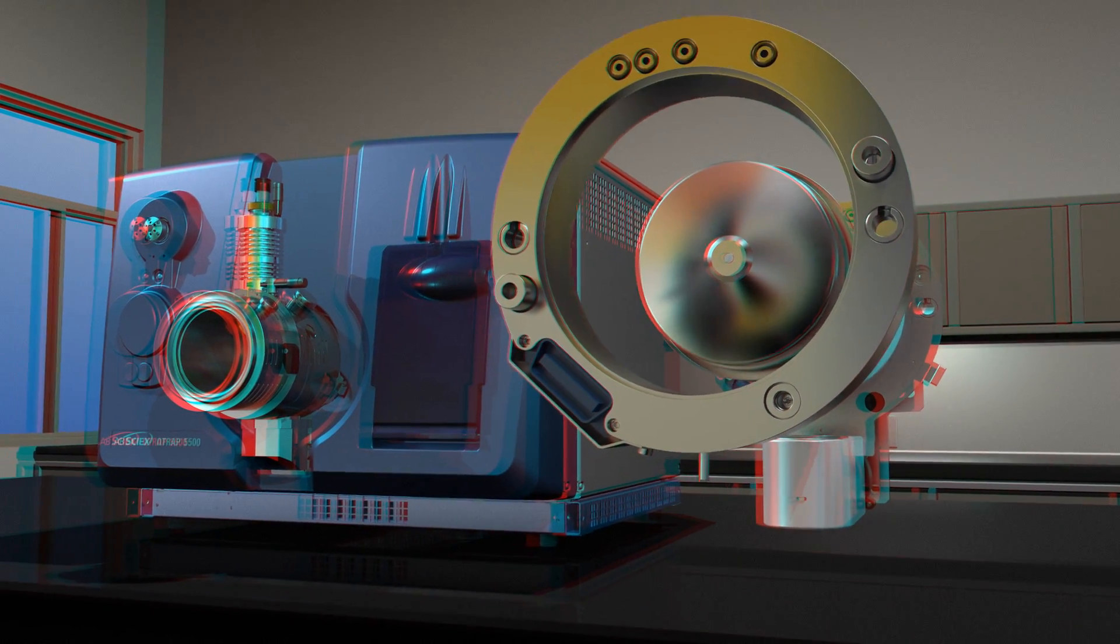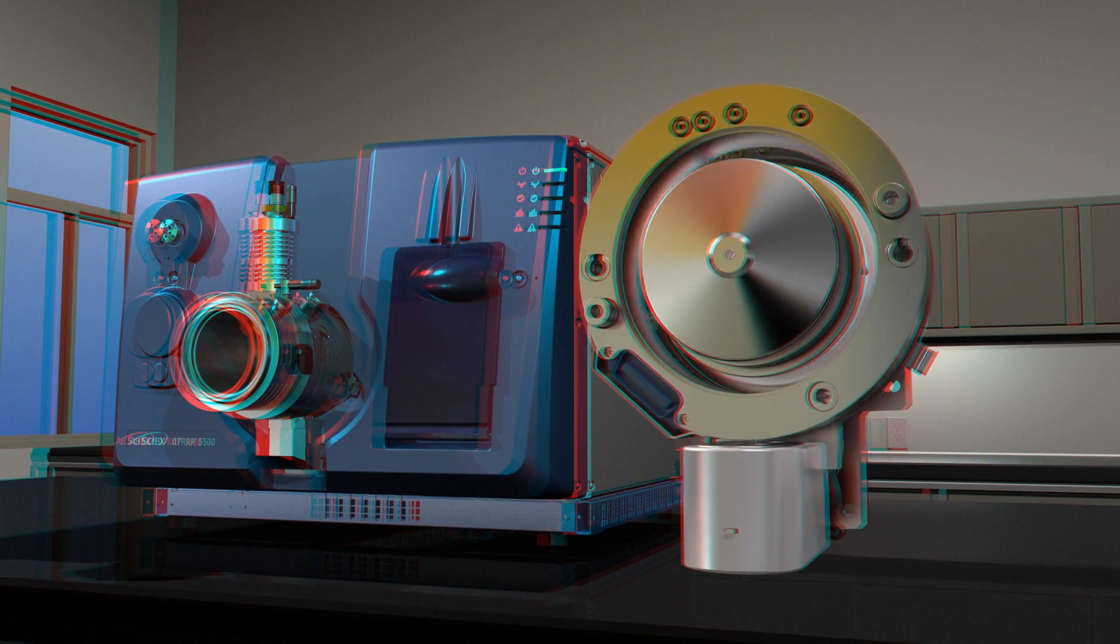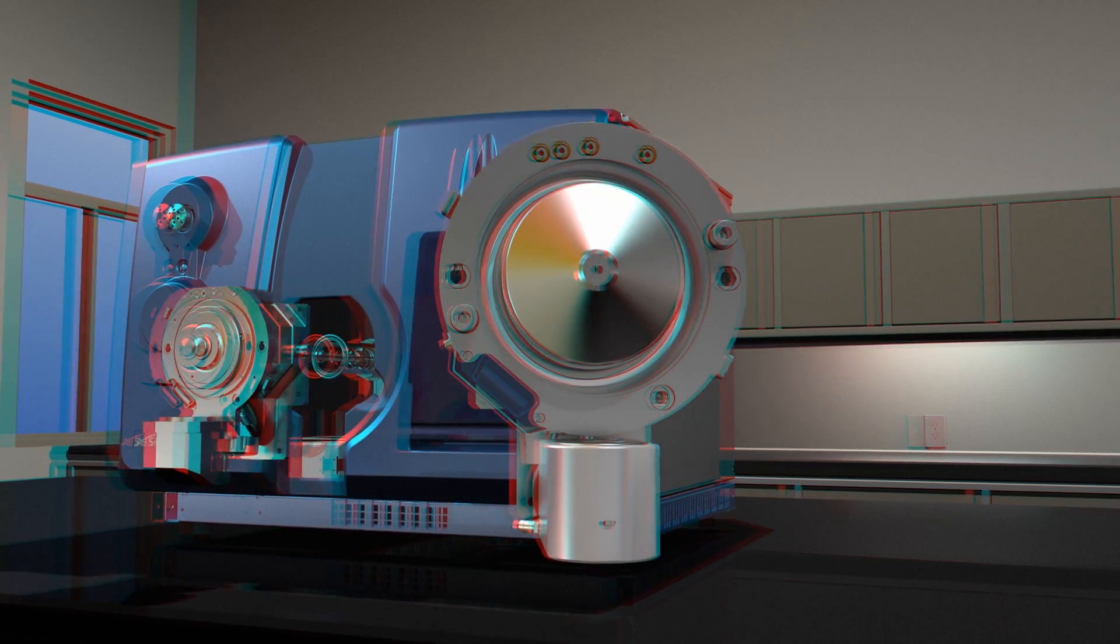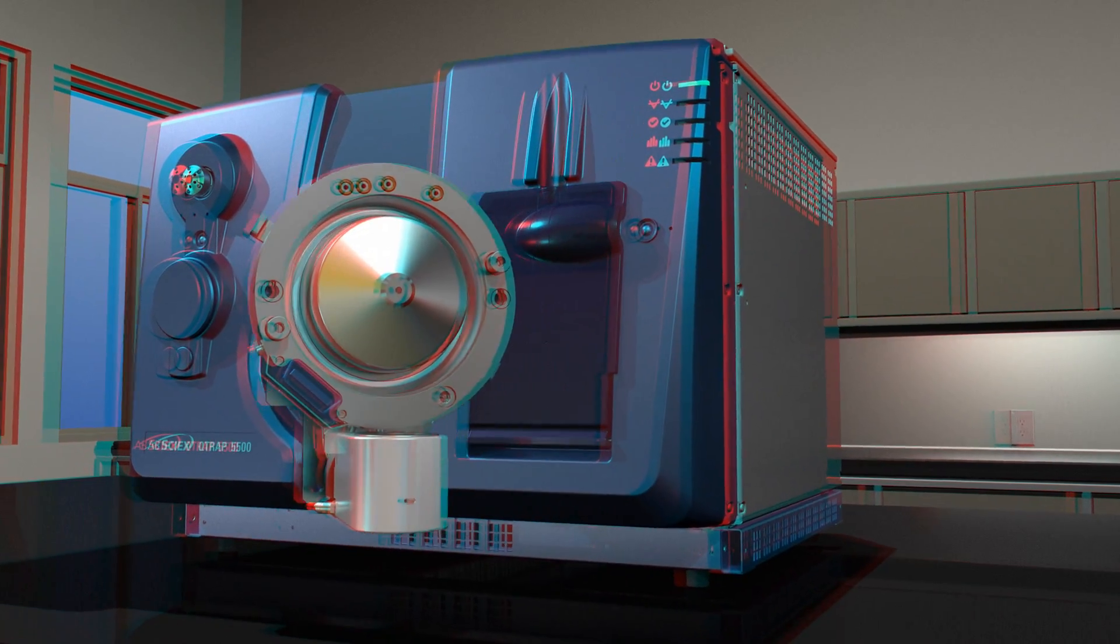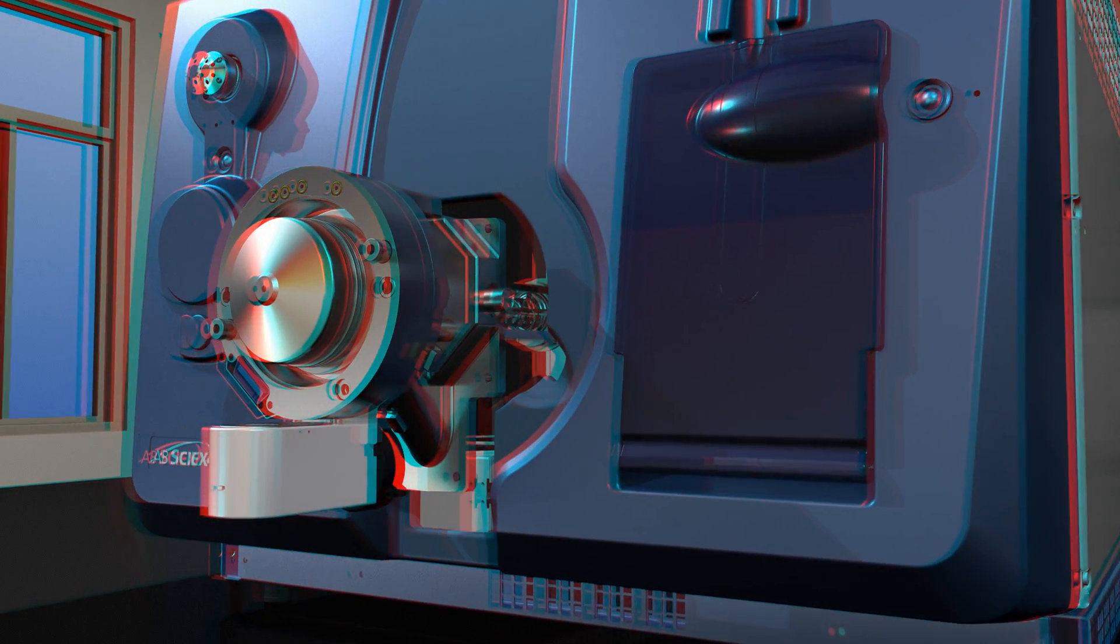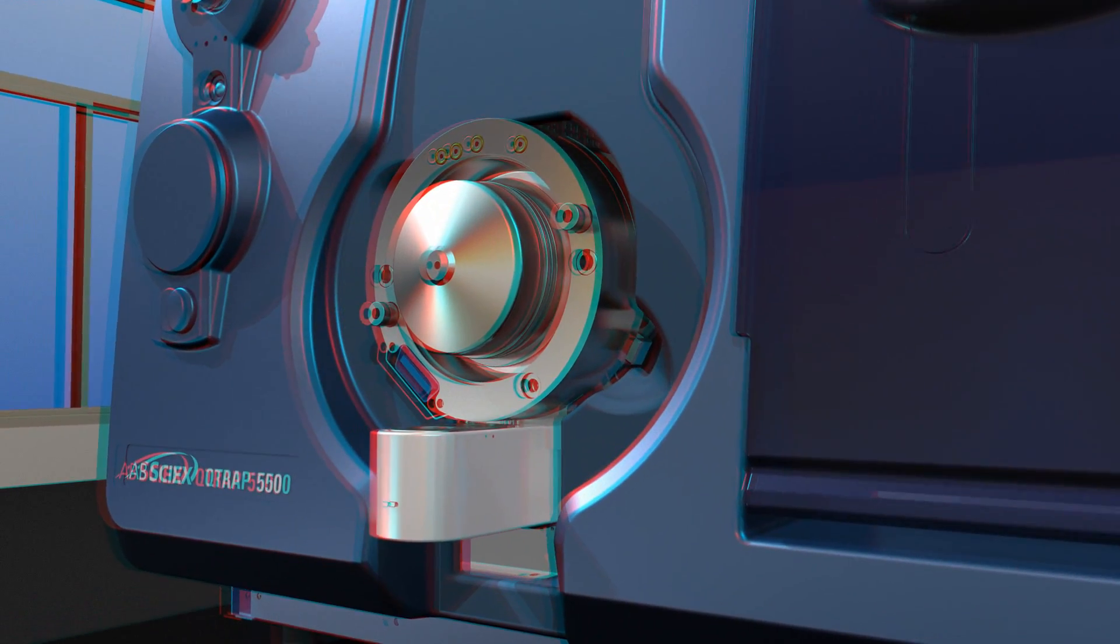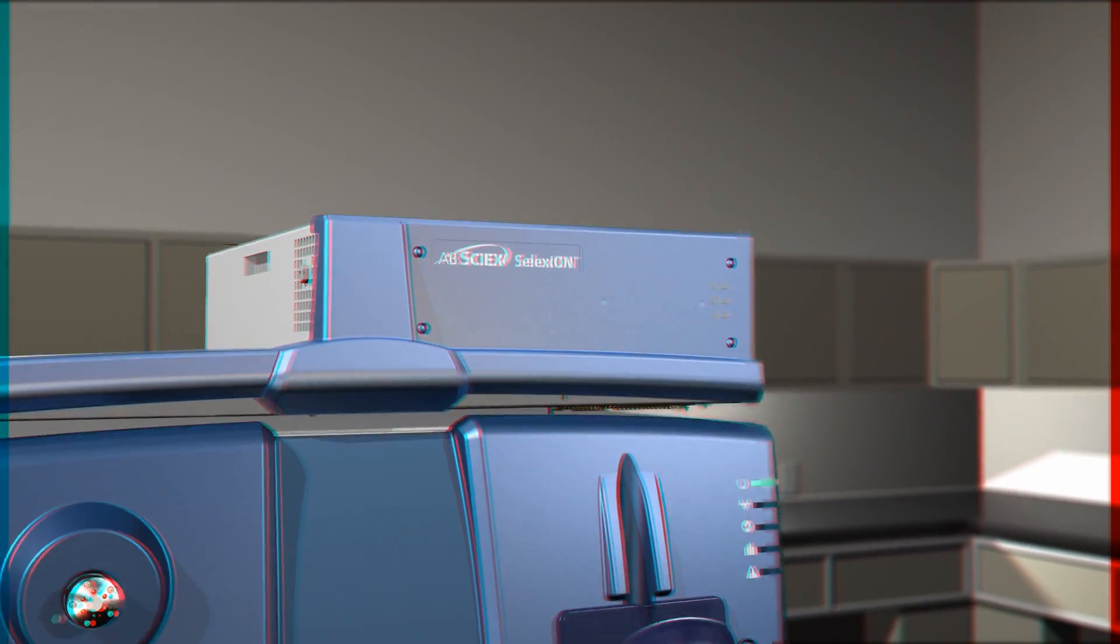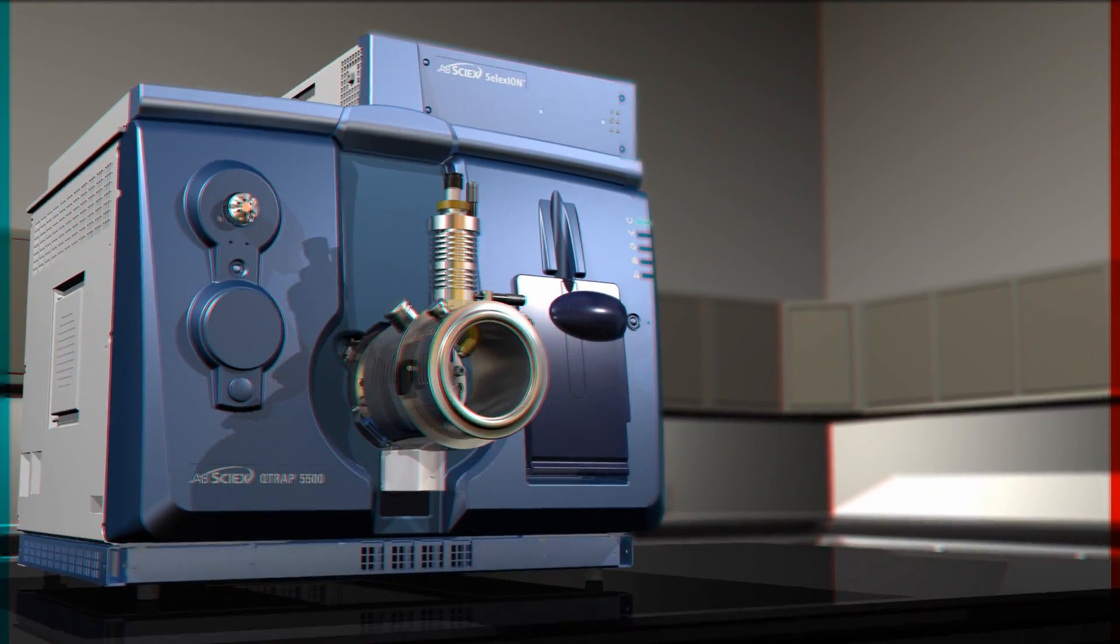Selexion is the first differential ion mobility separation technology to combine sensitivity and selectivity with unmatched reproducibility and robustness, delivering enhanced analytical separations on demand for isobaric species and co-eluting contaminants, all in an elegantly simple package.